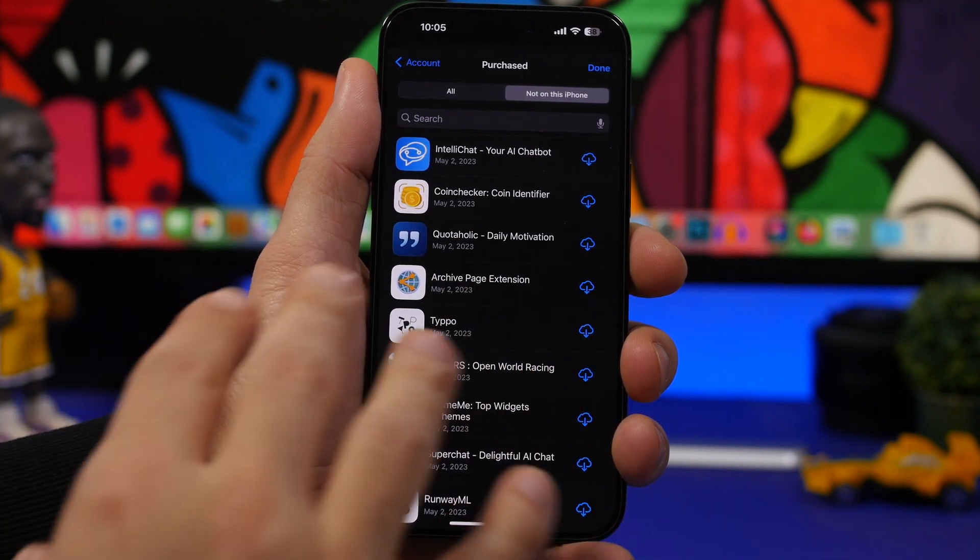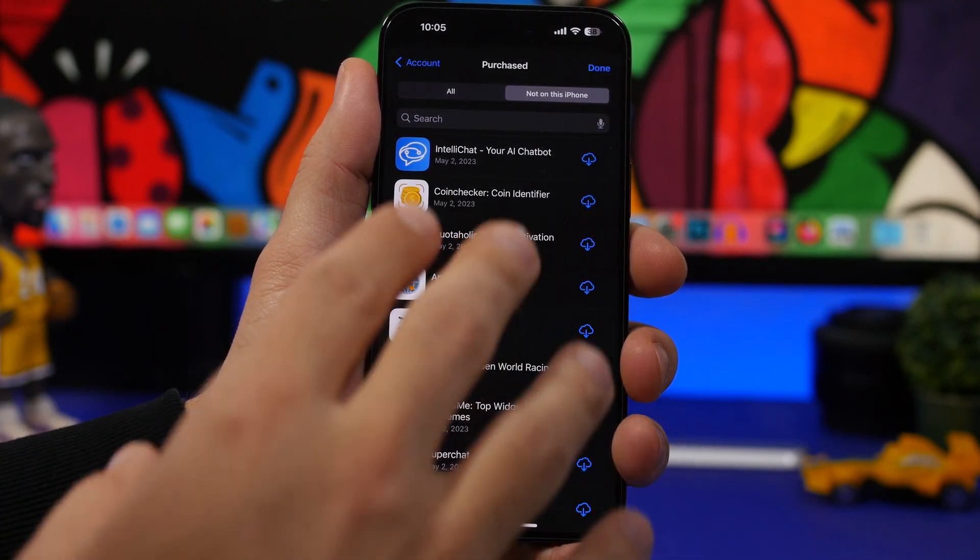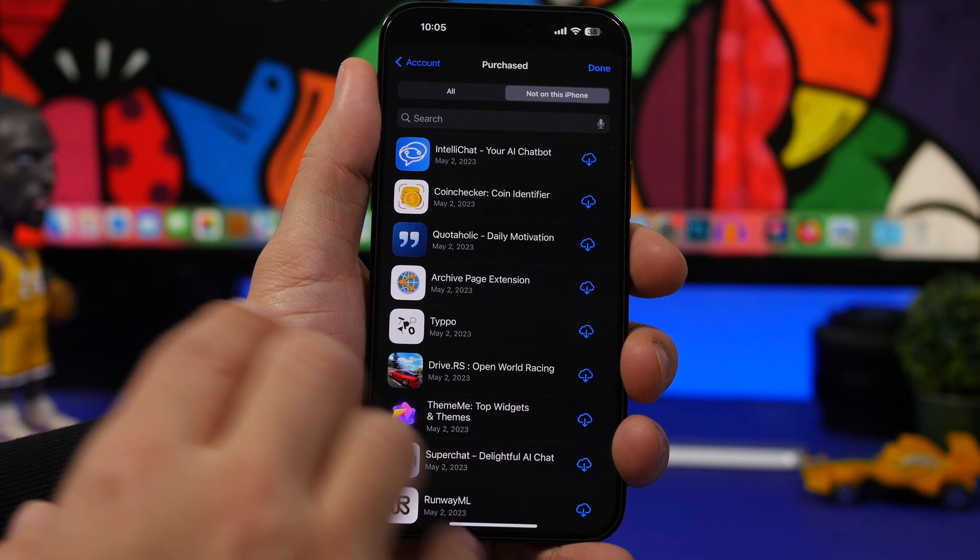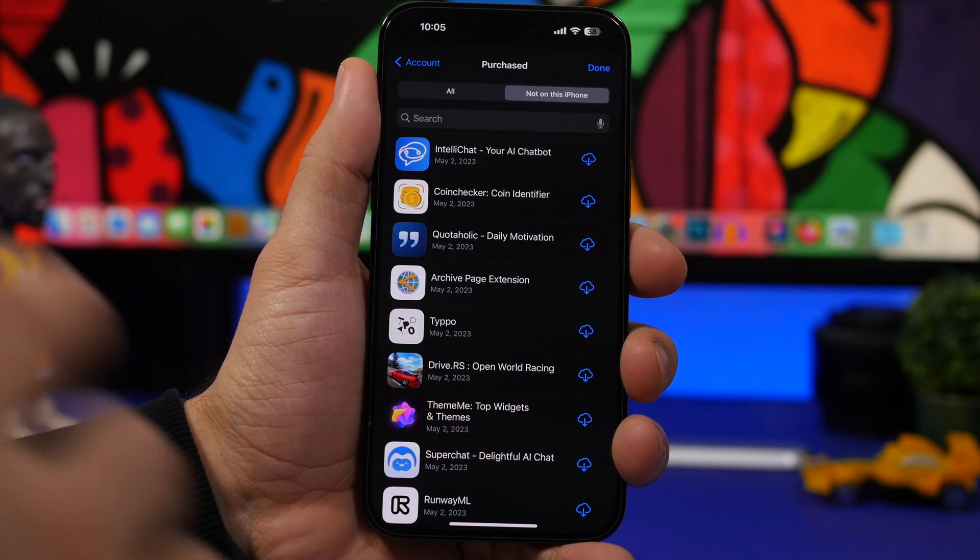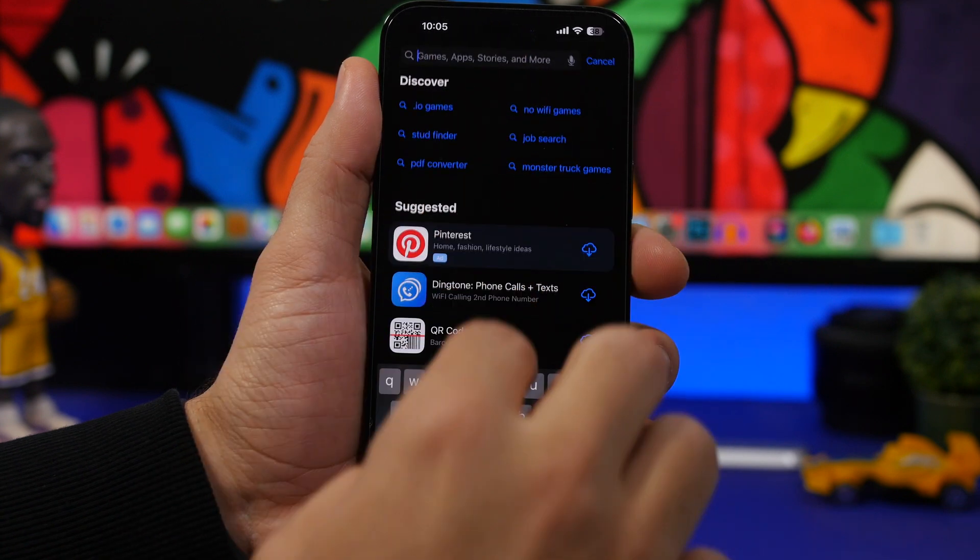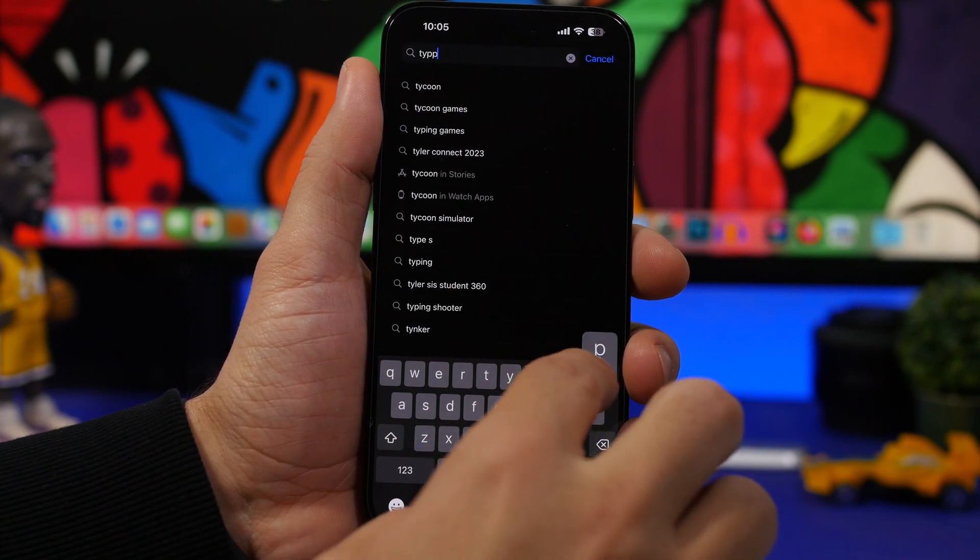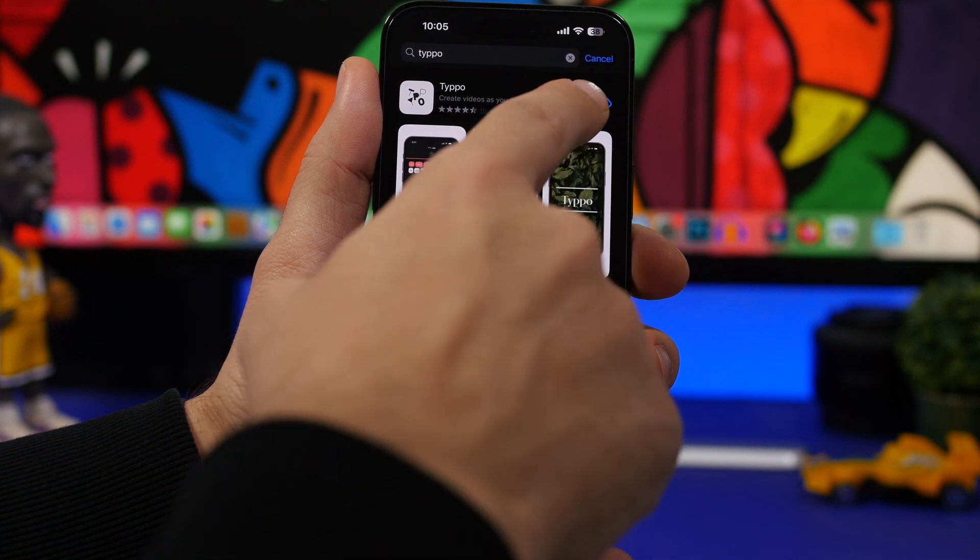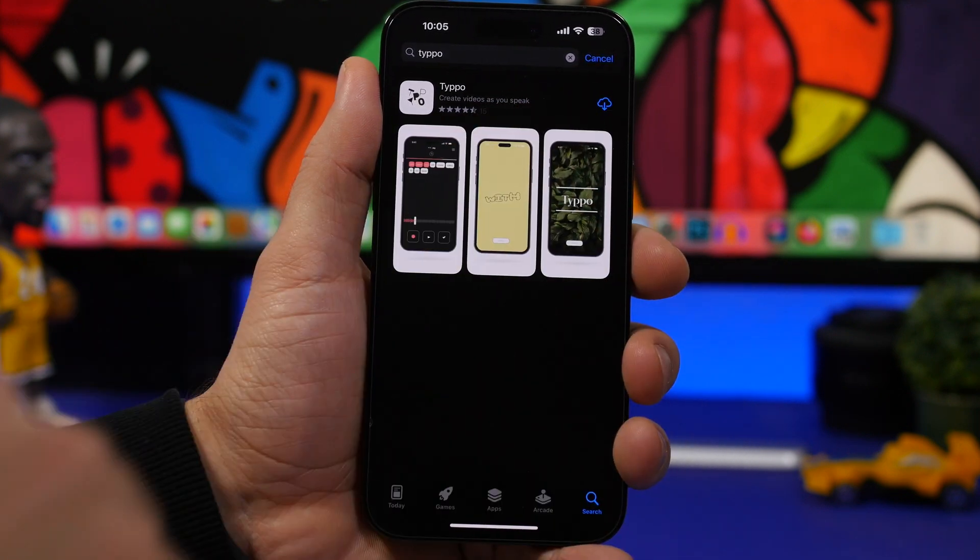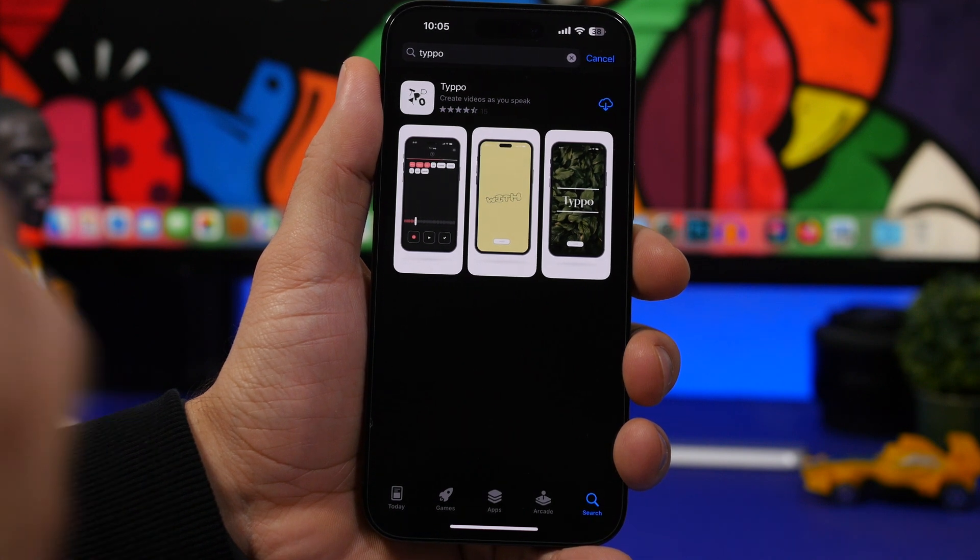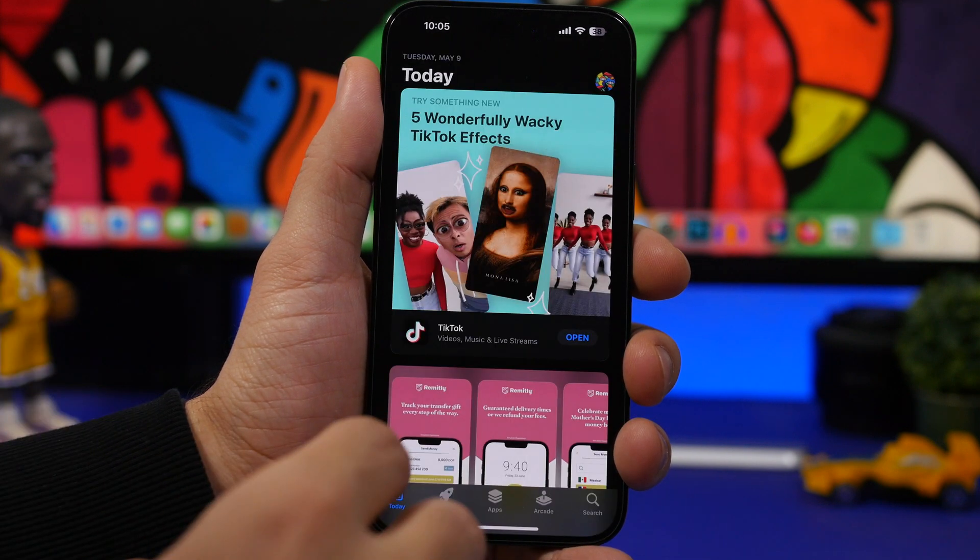So you can see right here just a quick example before I show you guys how to restore these apps to your account. So here's an app, Typo. So you can see if I go ahead and search Typo right here.